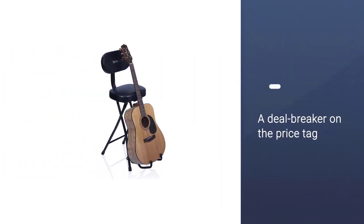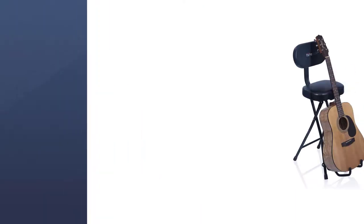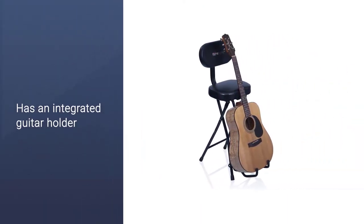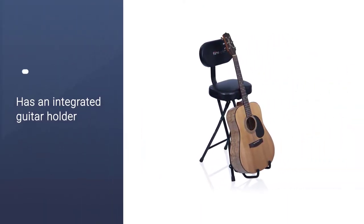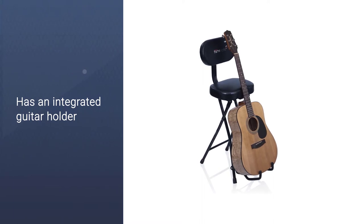The chair also has an integrated guitar holder, suitable for both acoustic and electric guitars. Number 2.